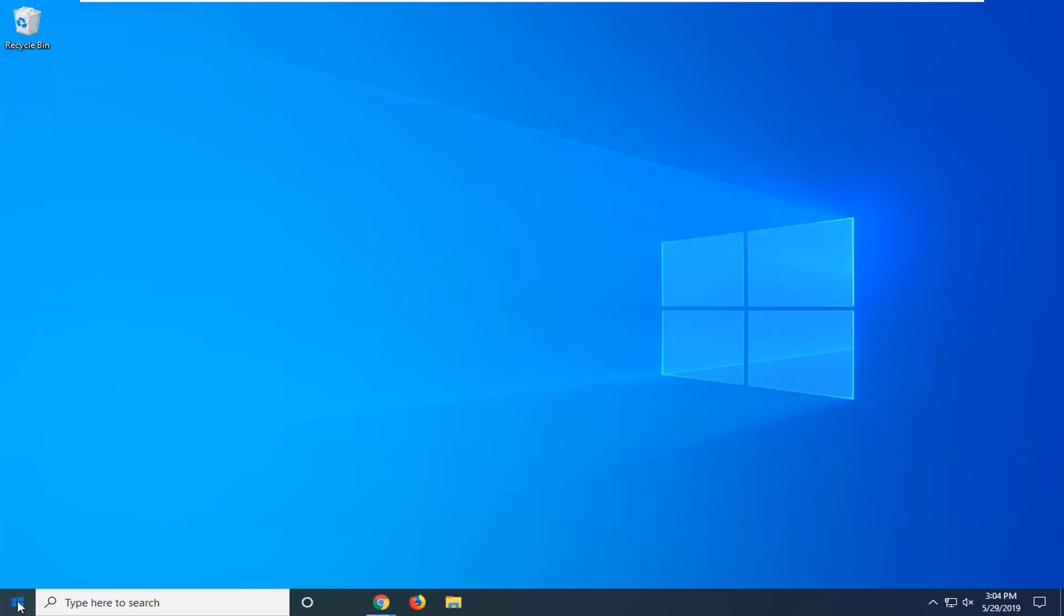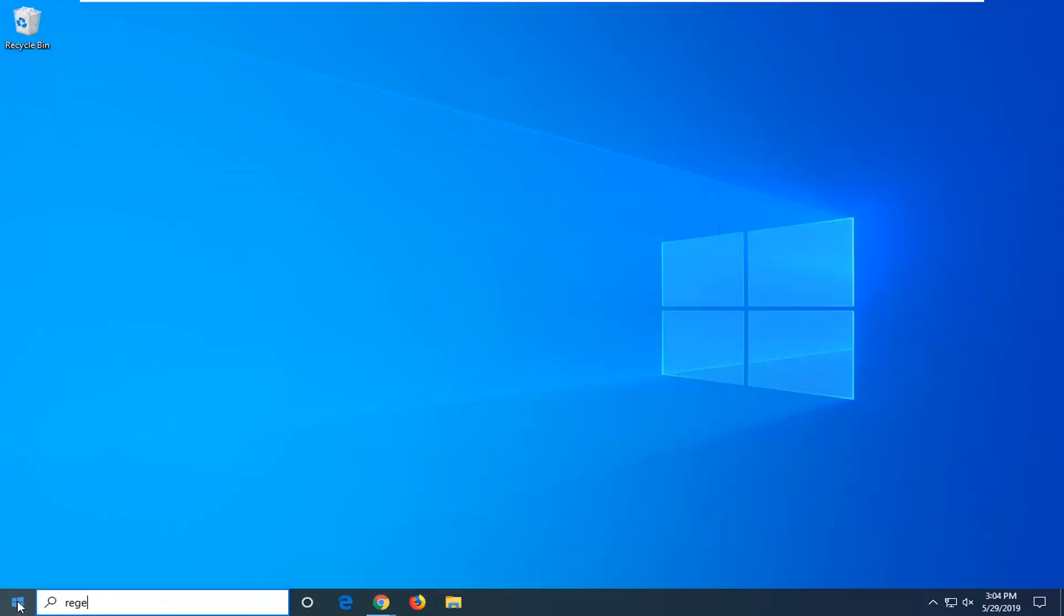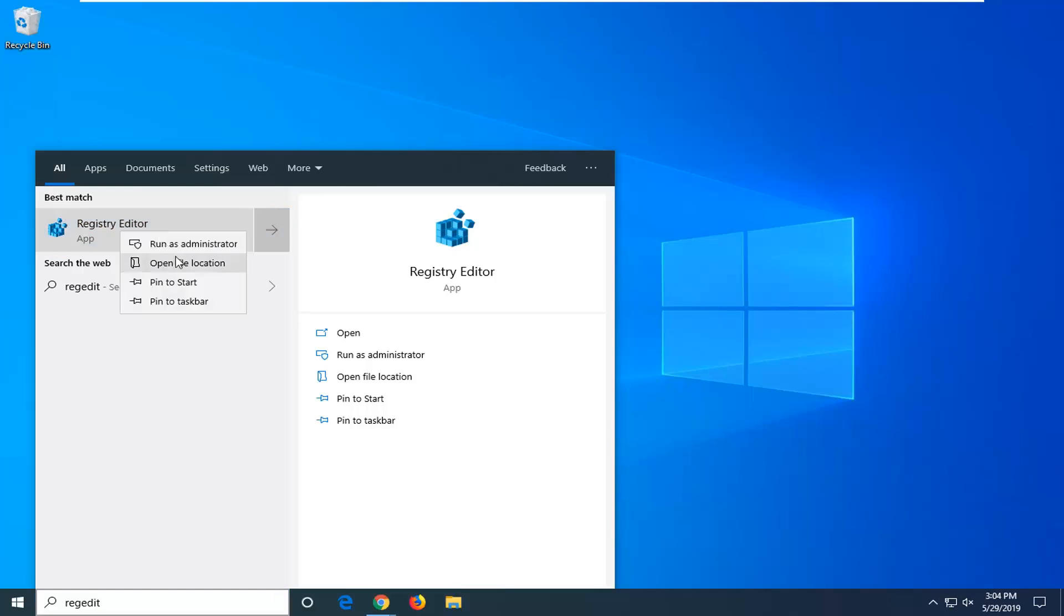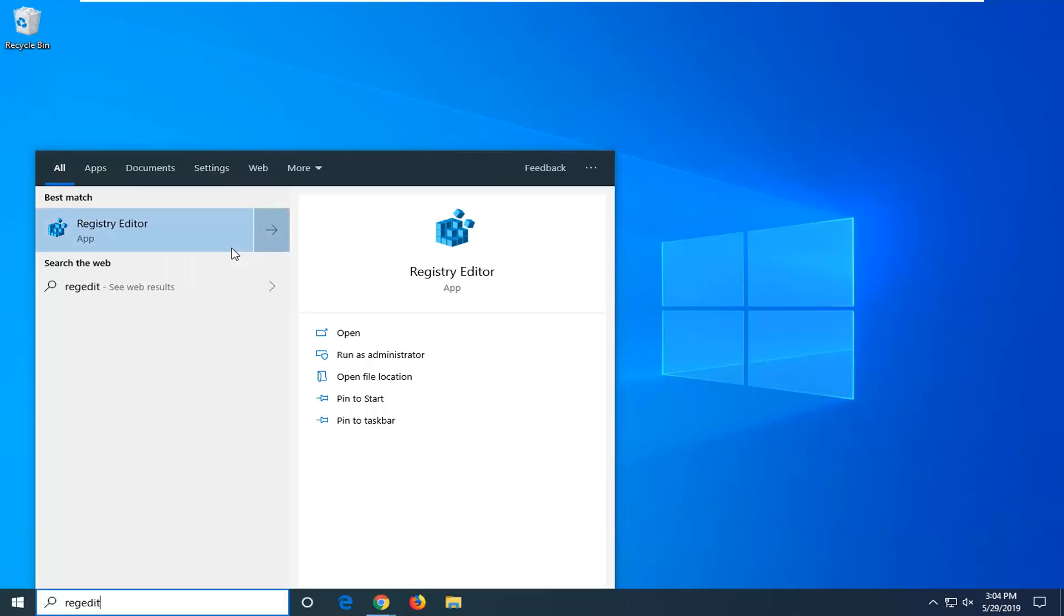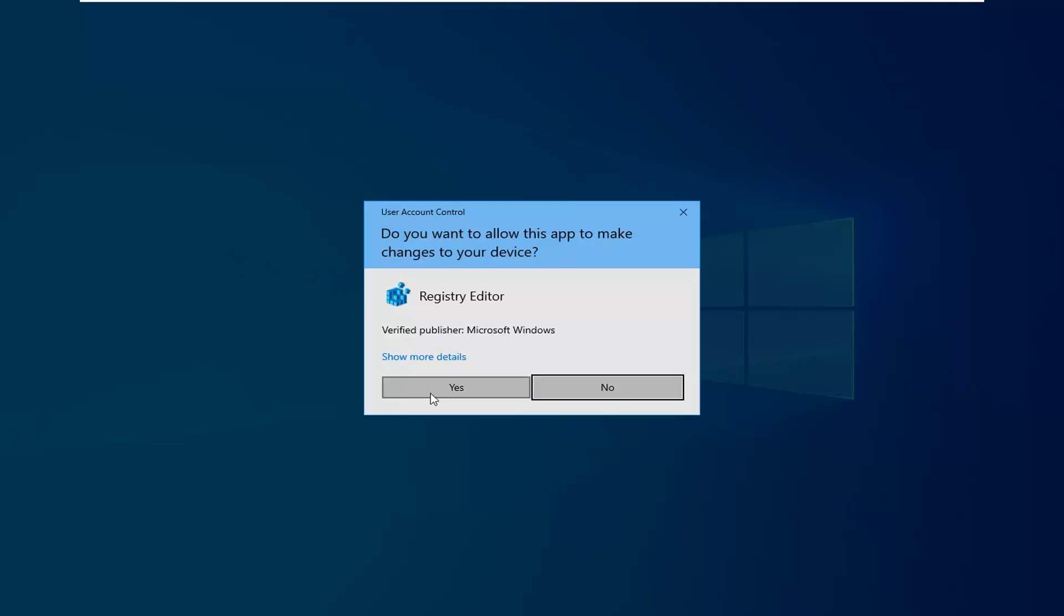Left click on the start button again one time. Type in regedit, R-E-G-E-D-I-T, no spaces at all. Best match should be Registry Editor. Right click on that and then select run as administrator from the drop down menu that appears. If you receive a user account control window, select yes.